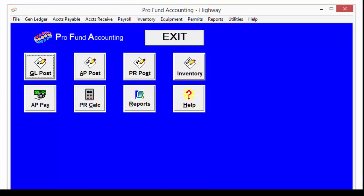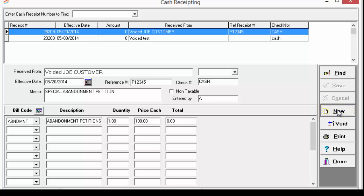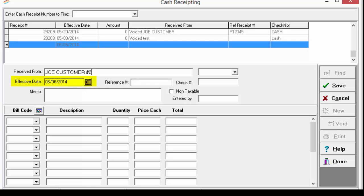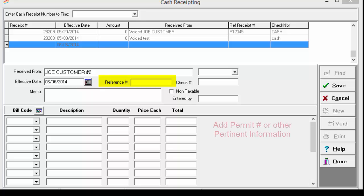Now that all of your bill codes are set up, you can start using the Cash Receiving portion of ProFund Accounting. Under the Accounts Receivable category, select Cash Receiving. Select New and then start entering the information. Enter who you received the payment from. Your effective date will default to today's date. For the reference number, you can enter anything here, but try to be consistent — if you are receiving for something like a permit, you could enter the permit number here, or any other piece of information specific to the item you are selling.